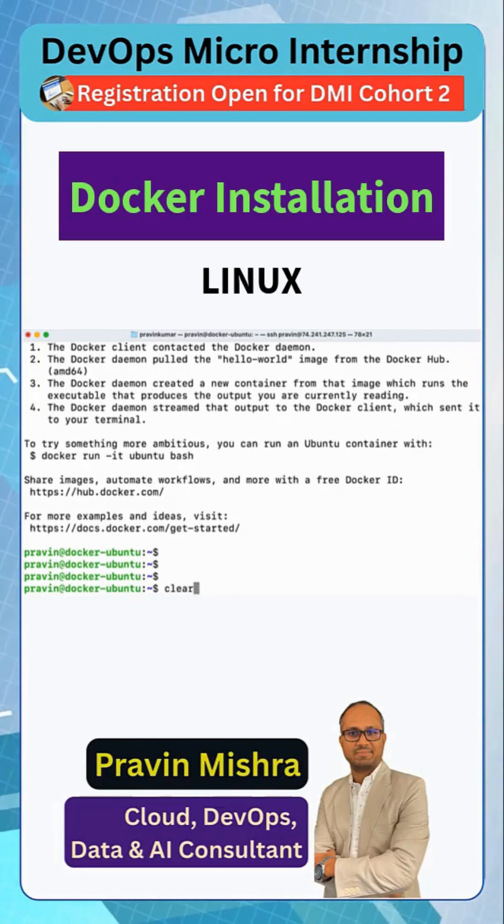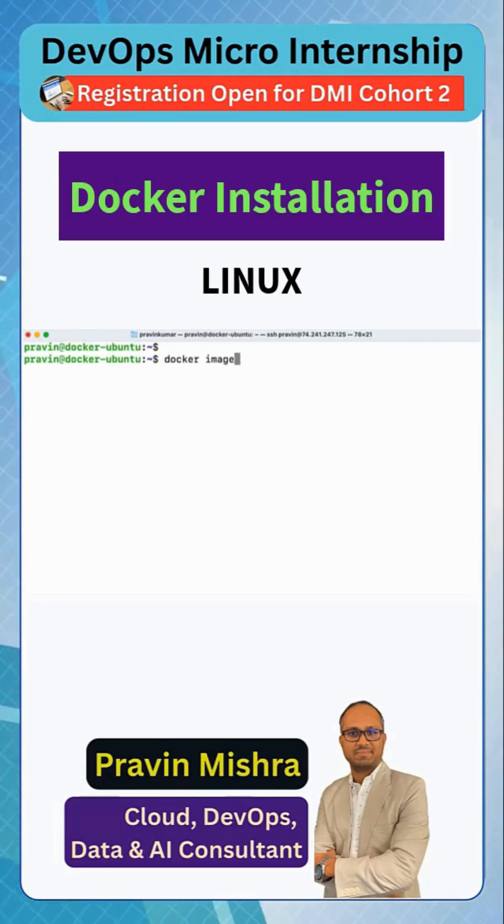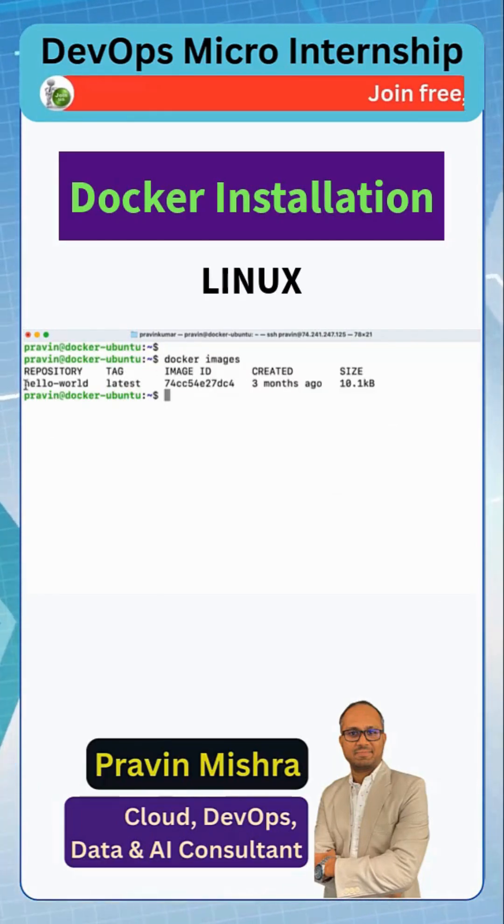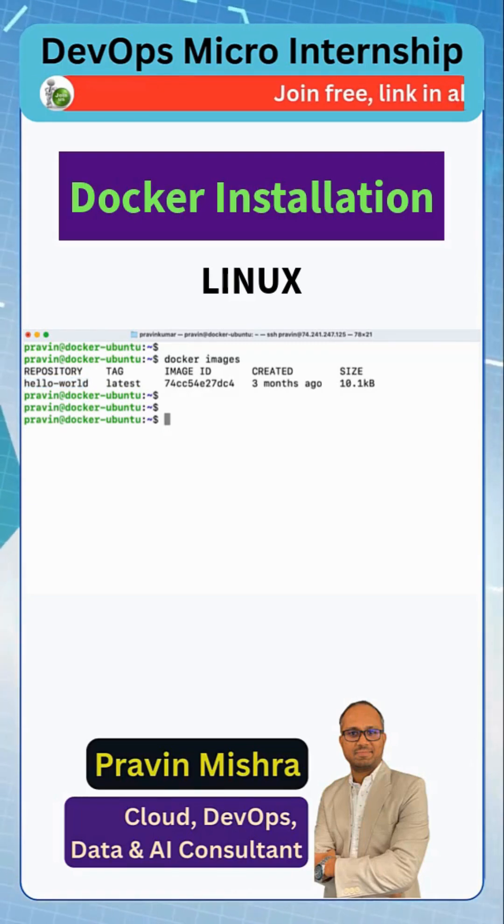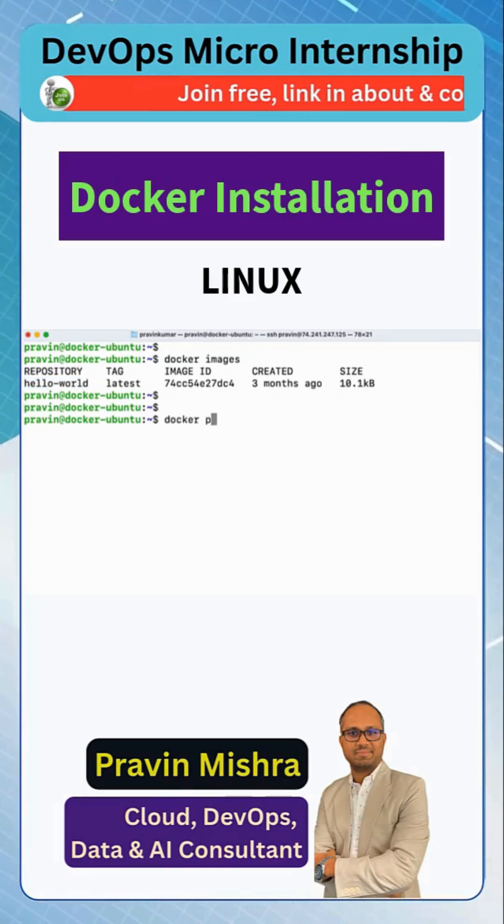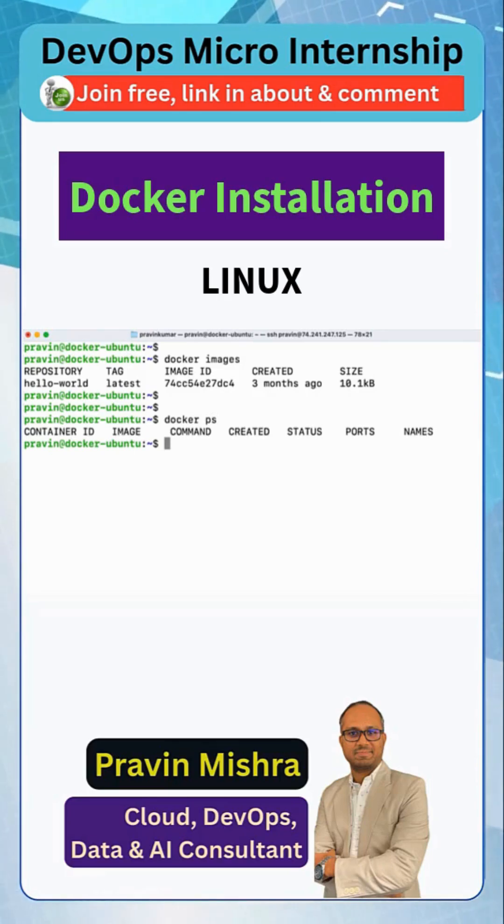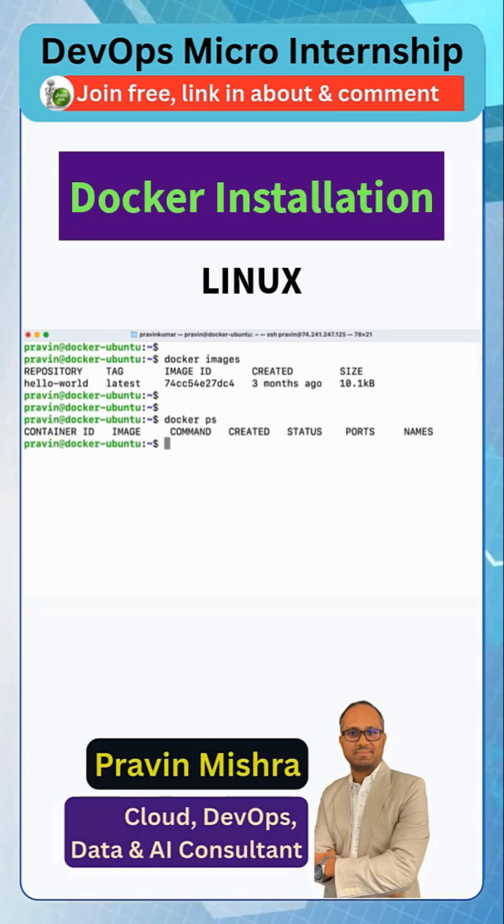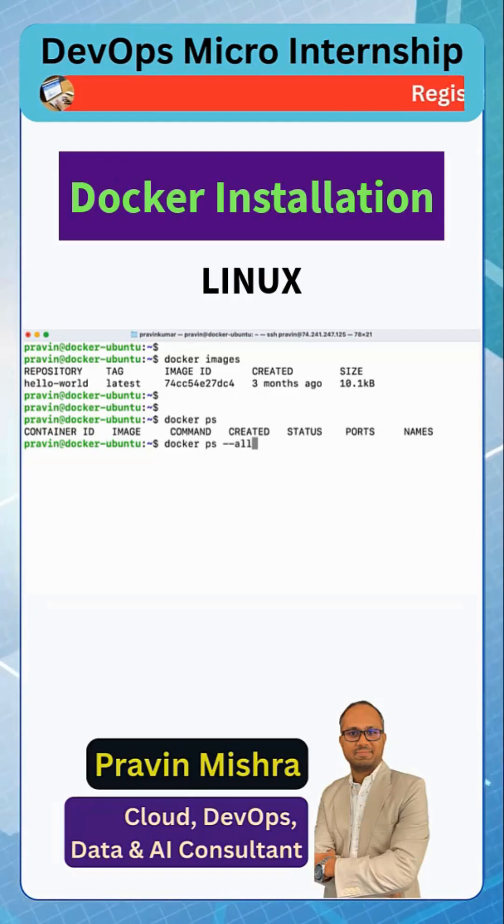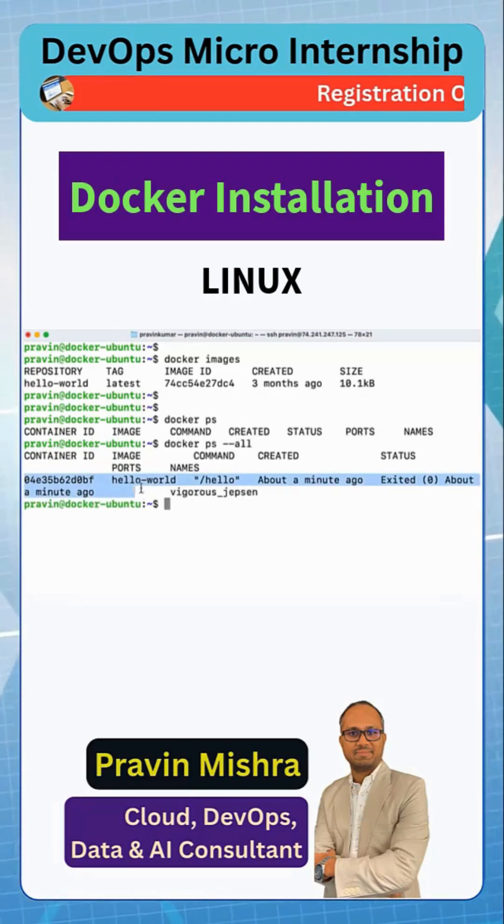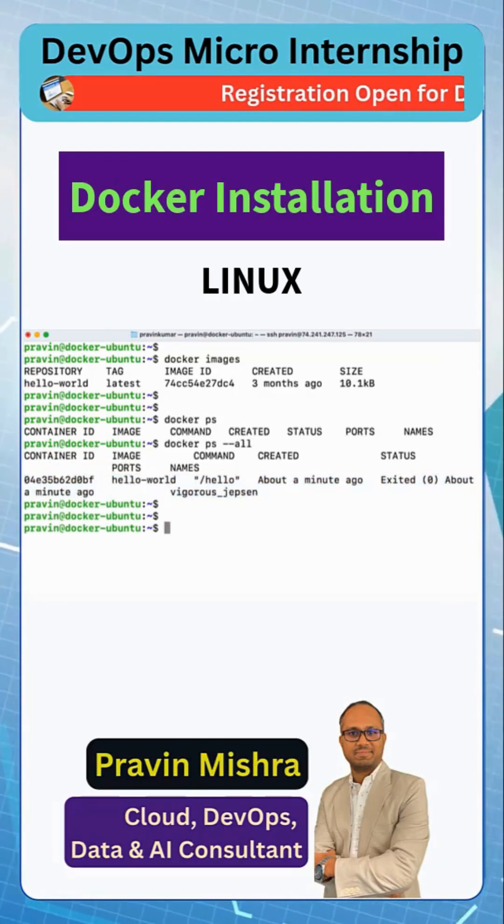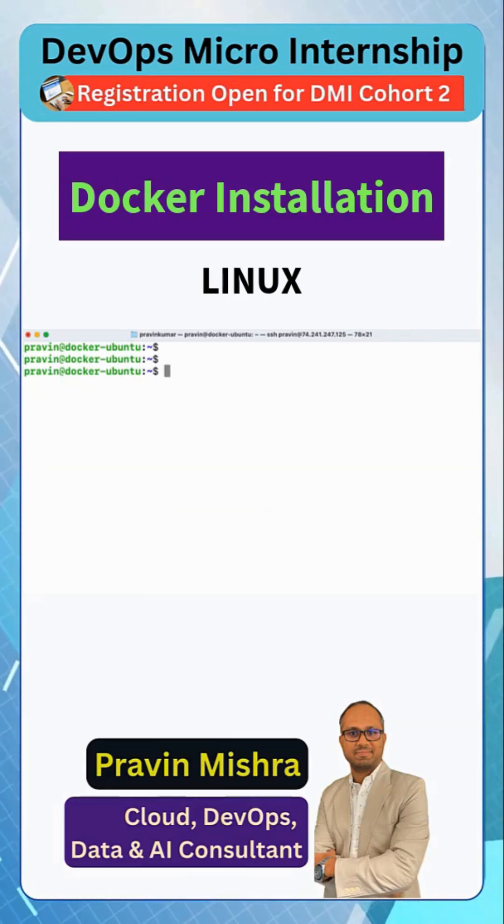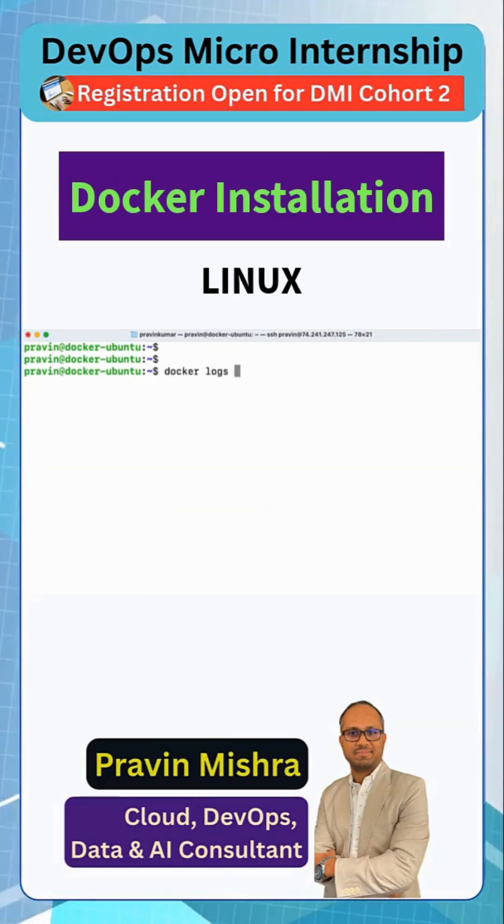Now let me clear the screen. Docker images - if you type here, we see we have one image here hello world right. Now we can also see docker ps if this is running. Now we see this is not running, so maybe there is some problem. If you type docker ps -a, then we see this is a stopped container. Of course you can go ahead and check the log using docker logs and container name.